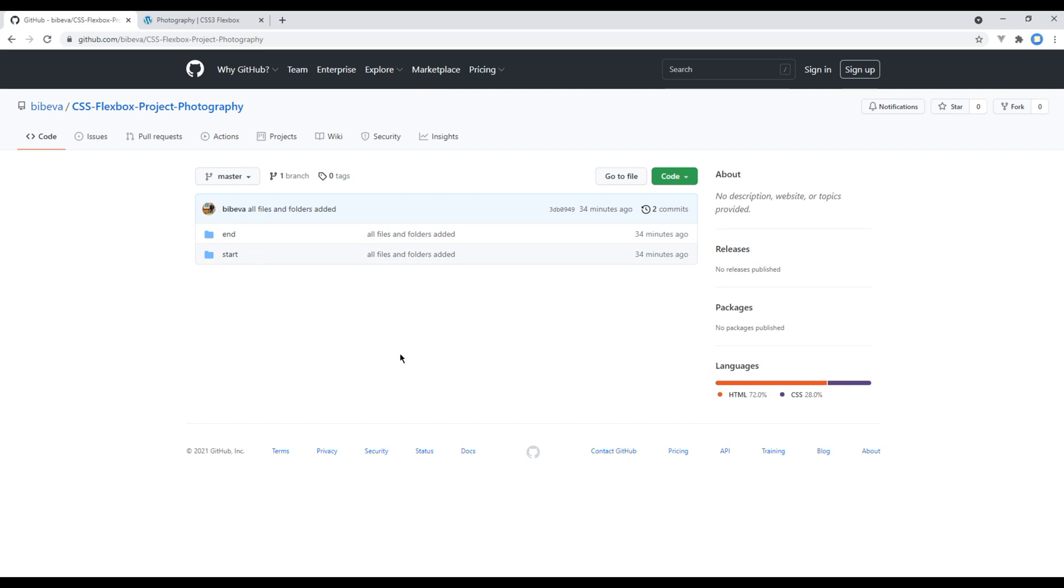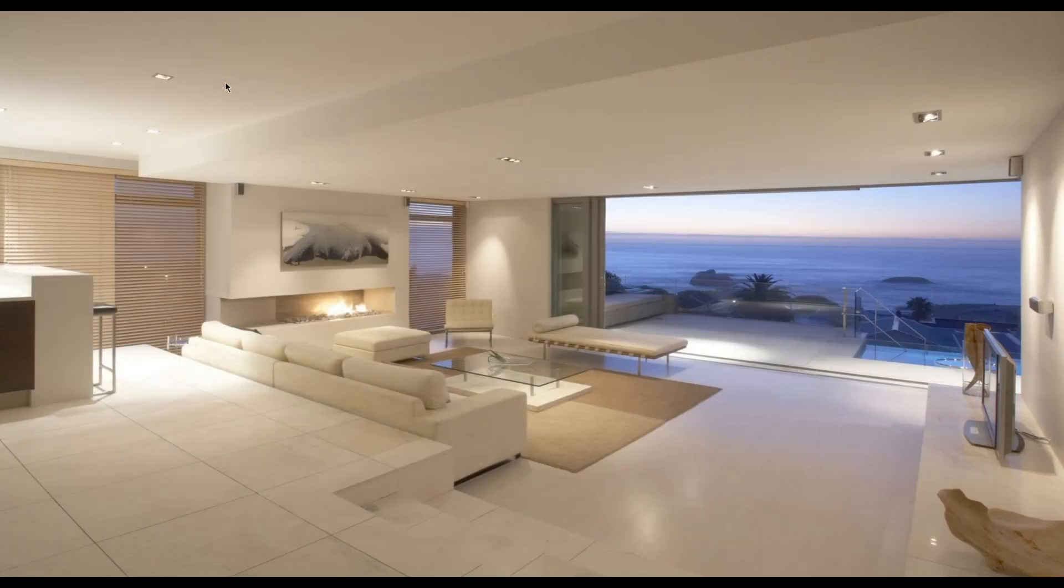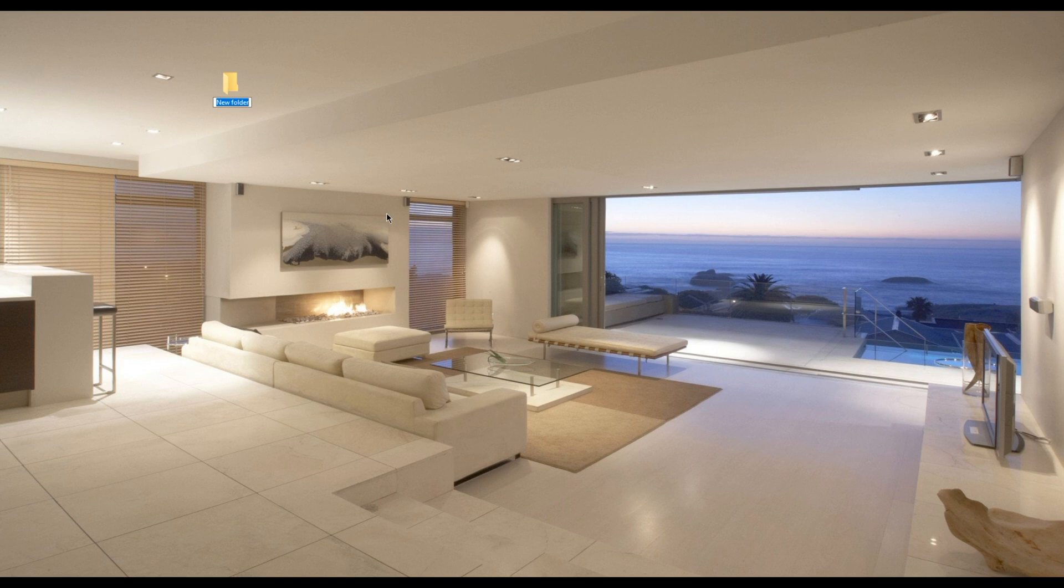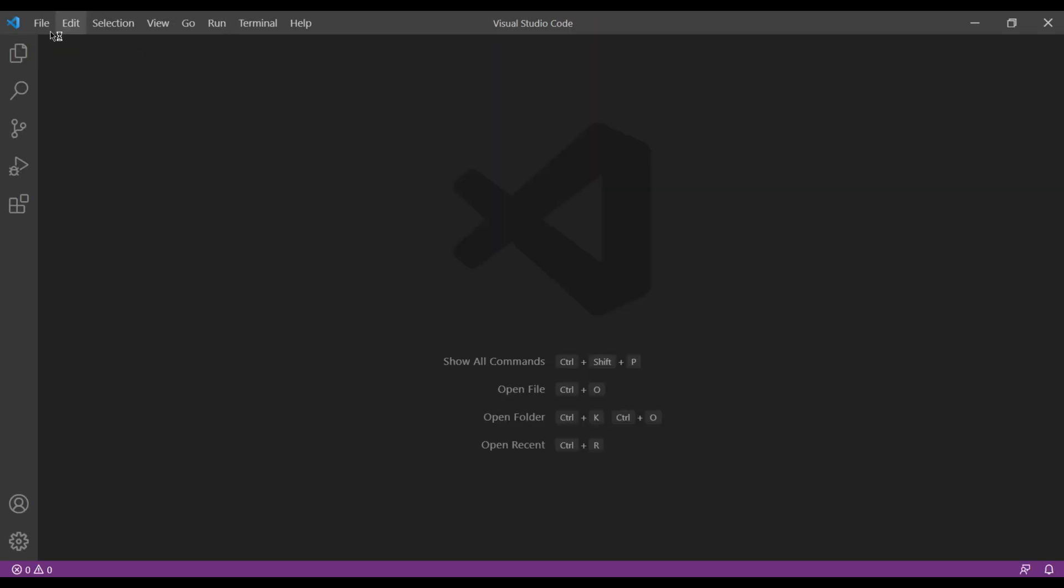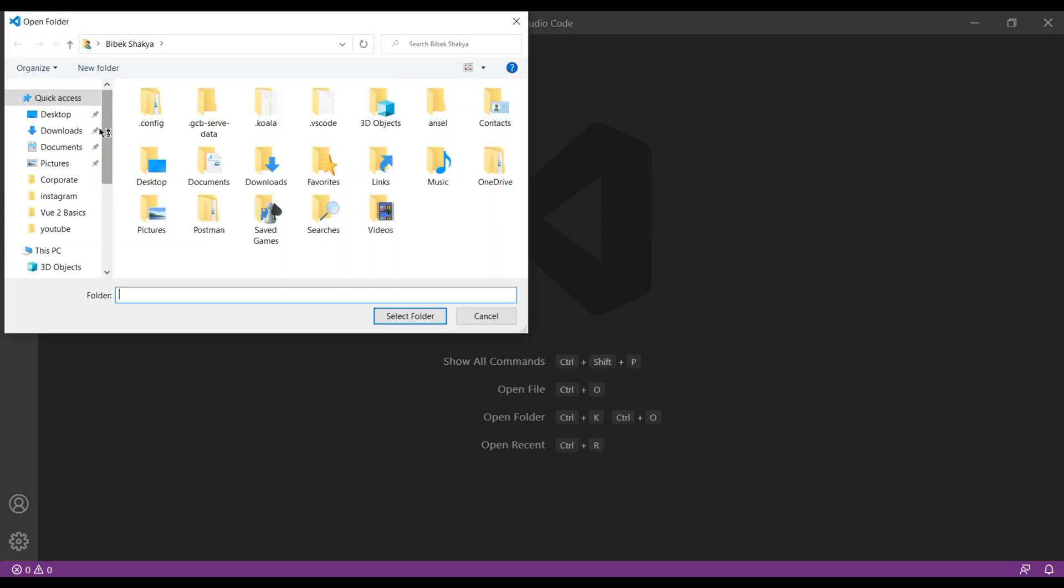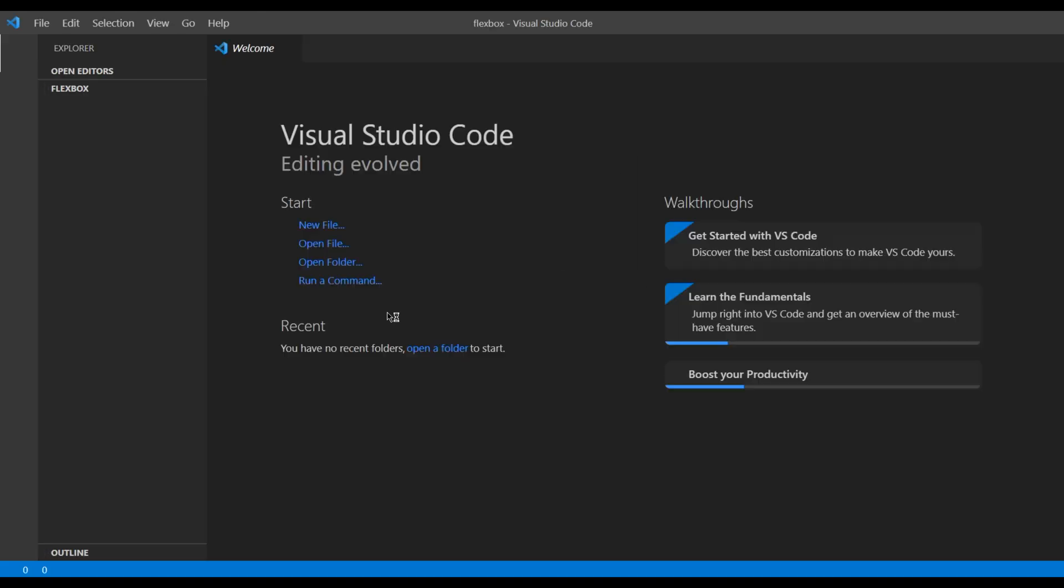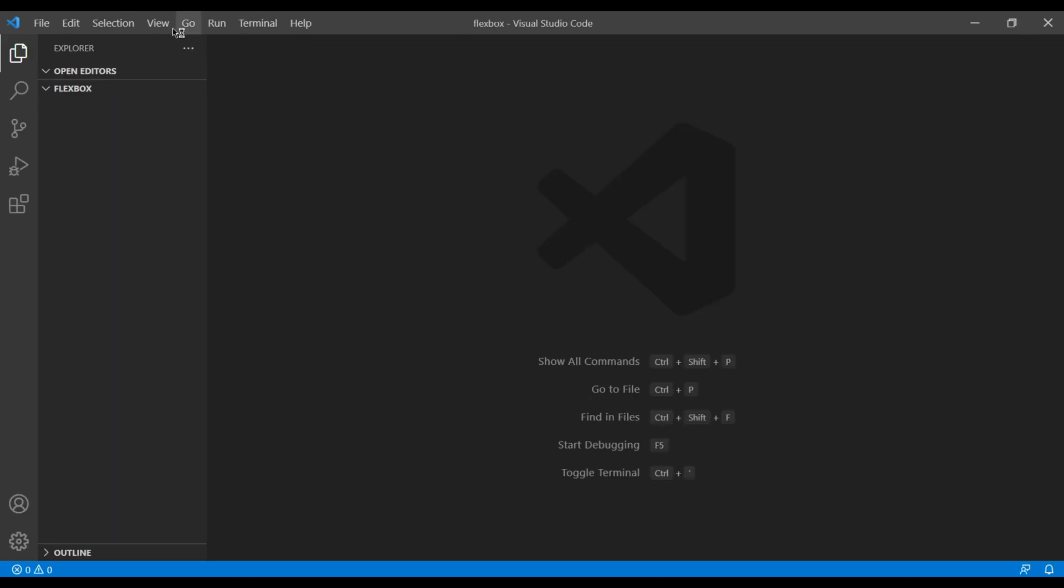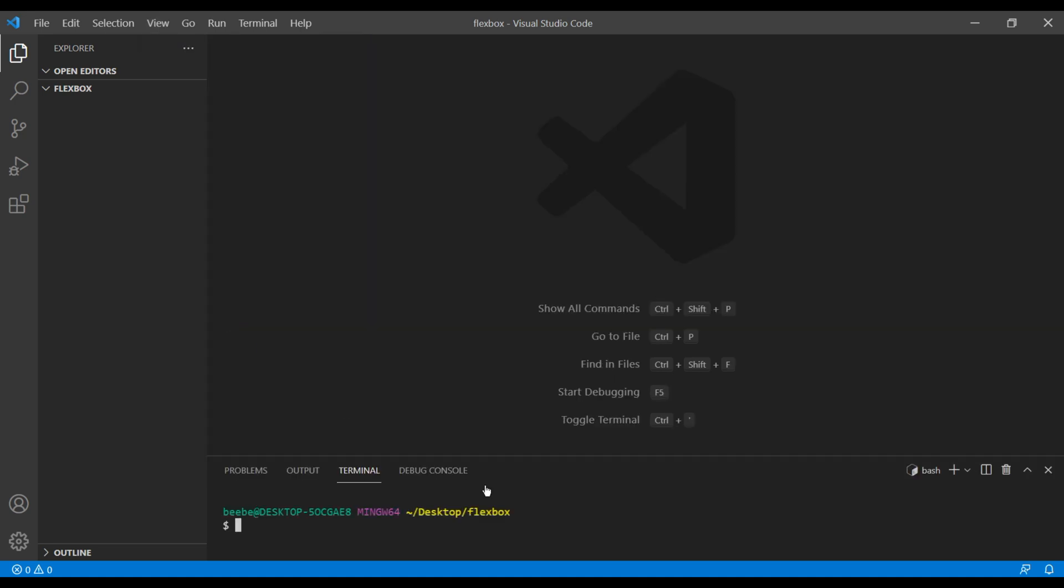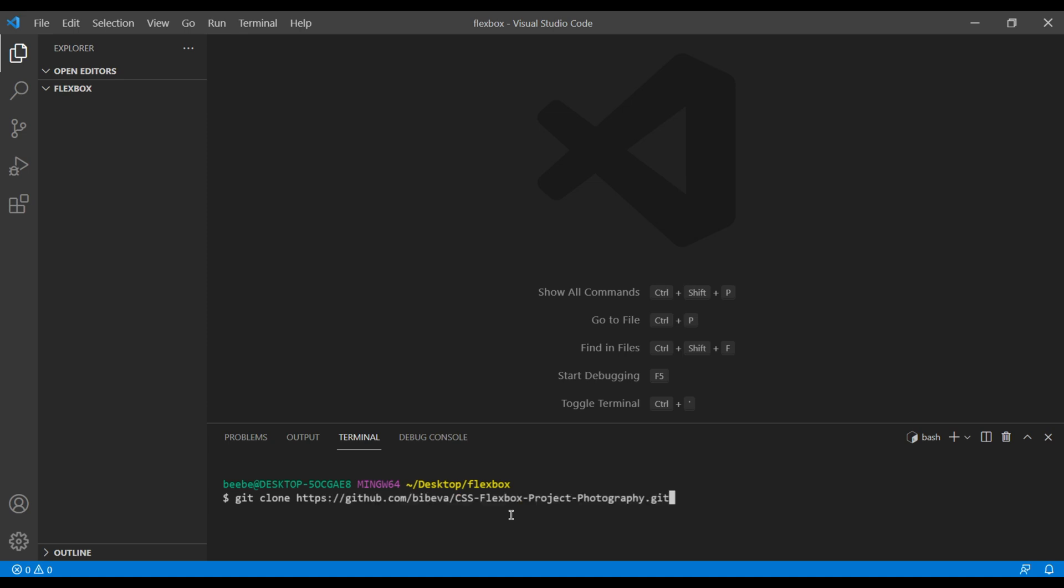Now first, let's clone this repository before we look at different files and folders. So click on Code, copy this URL, create a folder in desktop, you can call it flexbox, open the text editor, select the folder, to open the terminal you can click on View and Terminal. Now here you can type git clone and paste the URL and hit the enter key.